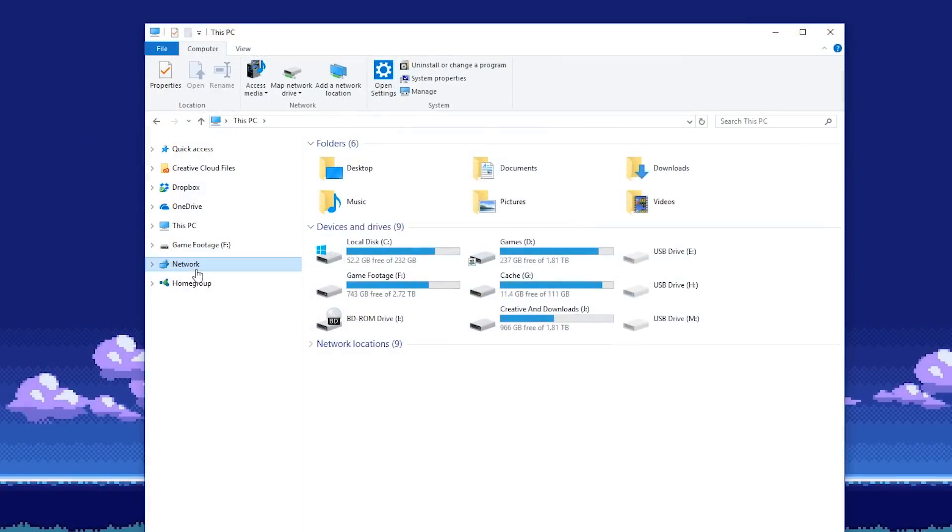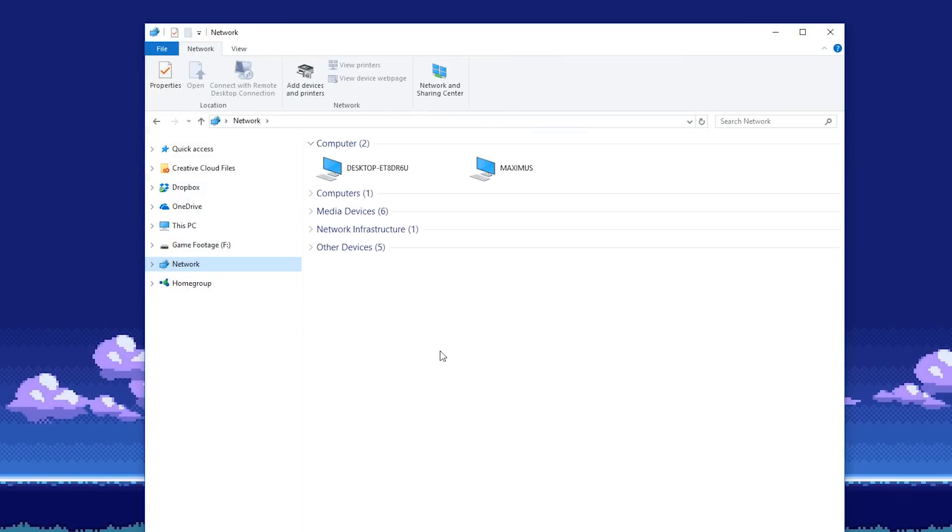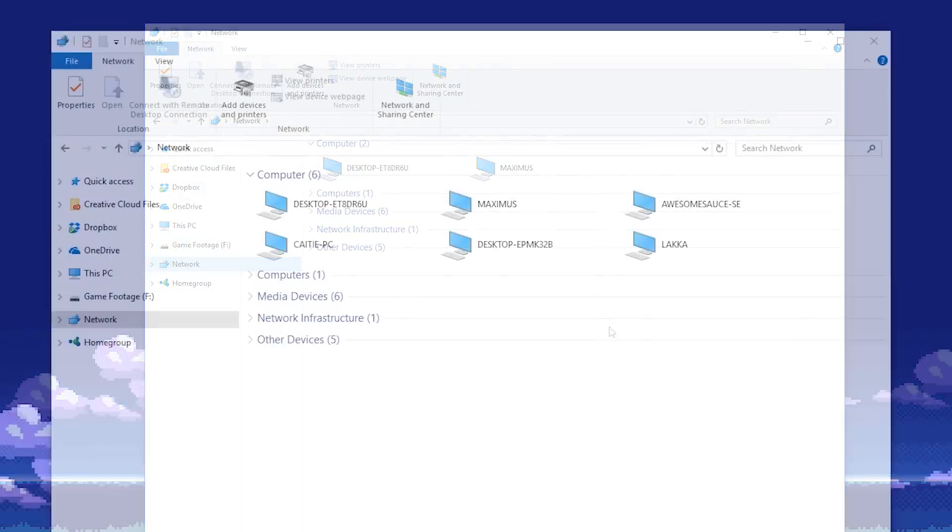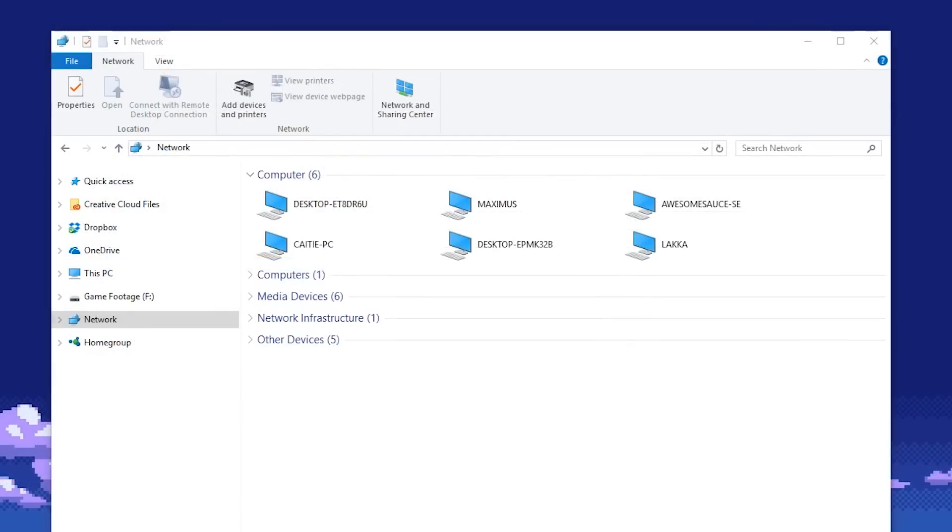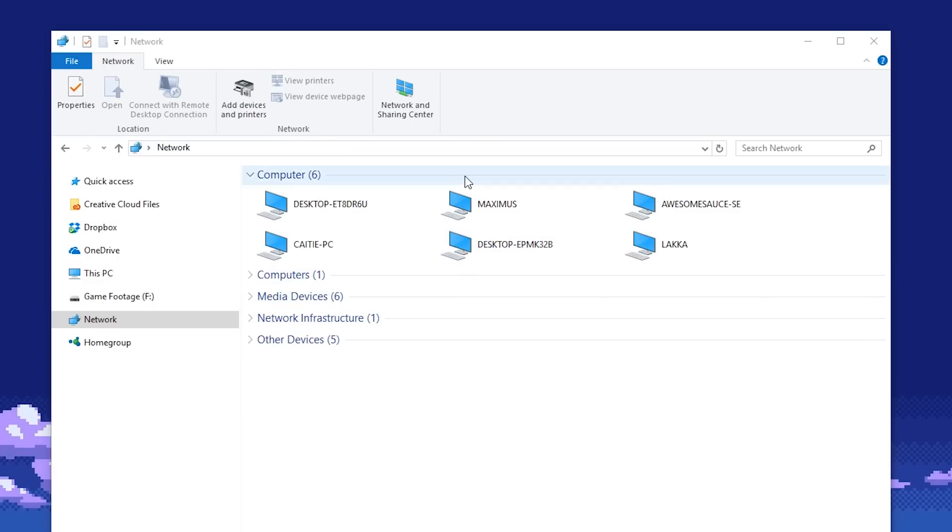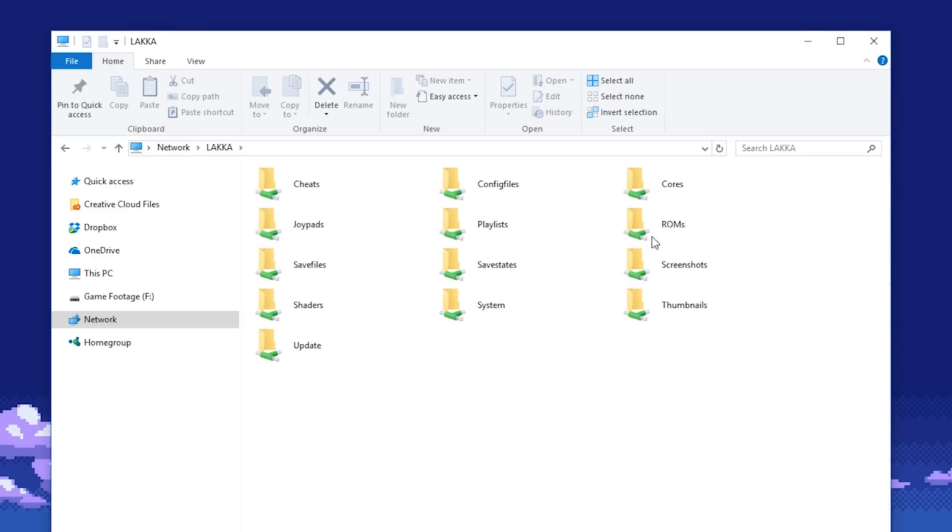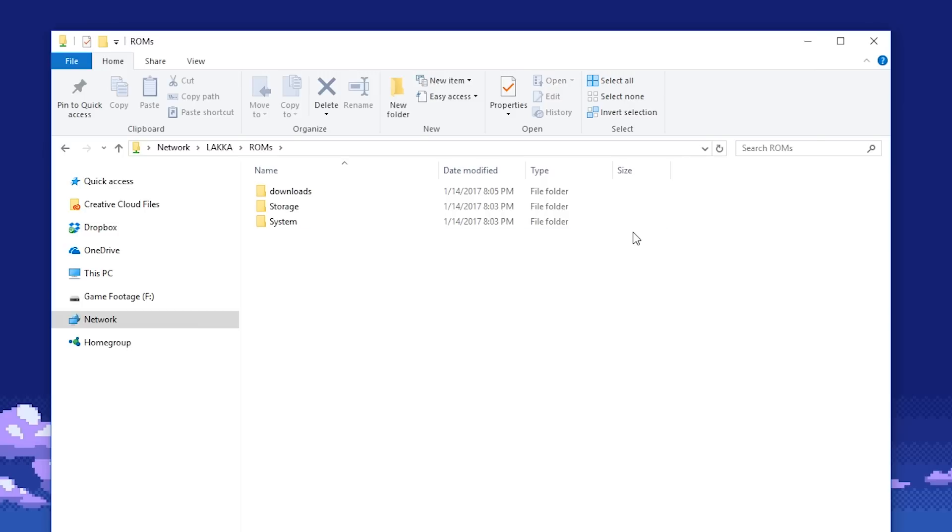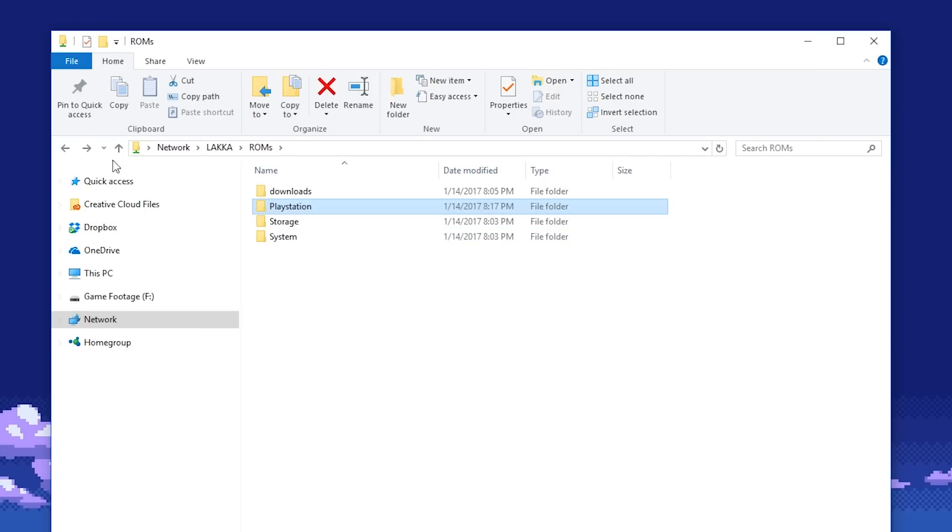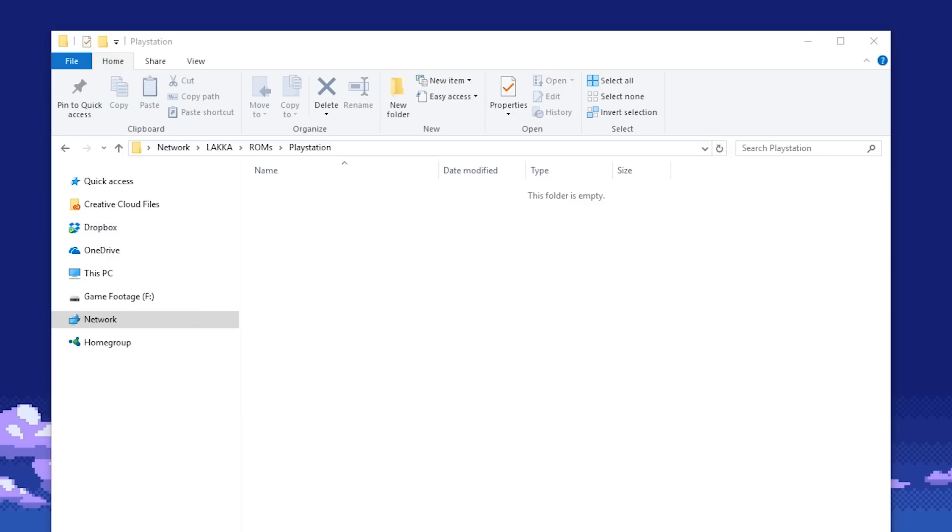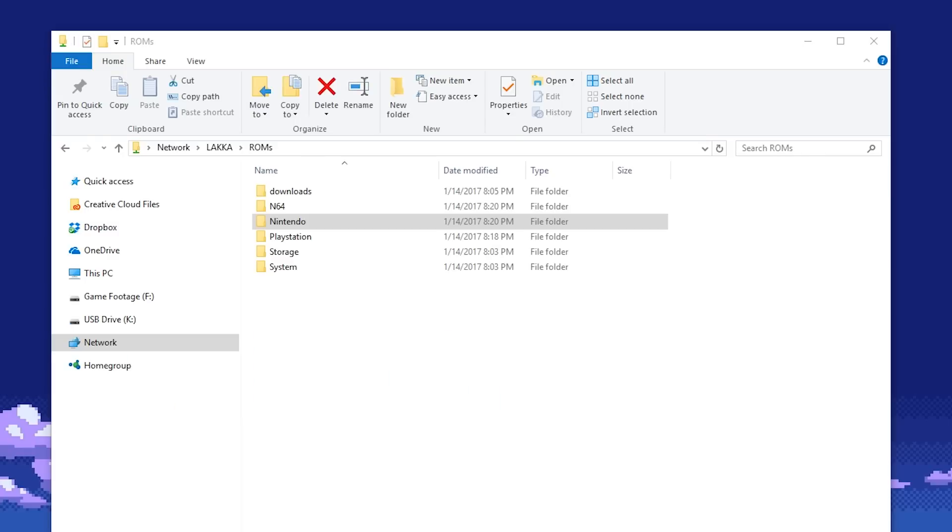Another way you can do it is Network Support, meaning that you can add your ROMs to Laka from another computer attached to your network. To do this, we'll go back to our computer. And under Network, Laka should appear as a network location. Click on it, and there will be a bunch of folders. Under ROMs, make folders according to what you want to add to Laka. So in this case, I'll add one of each to show you how which one fares.